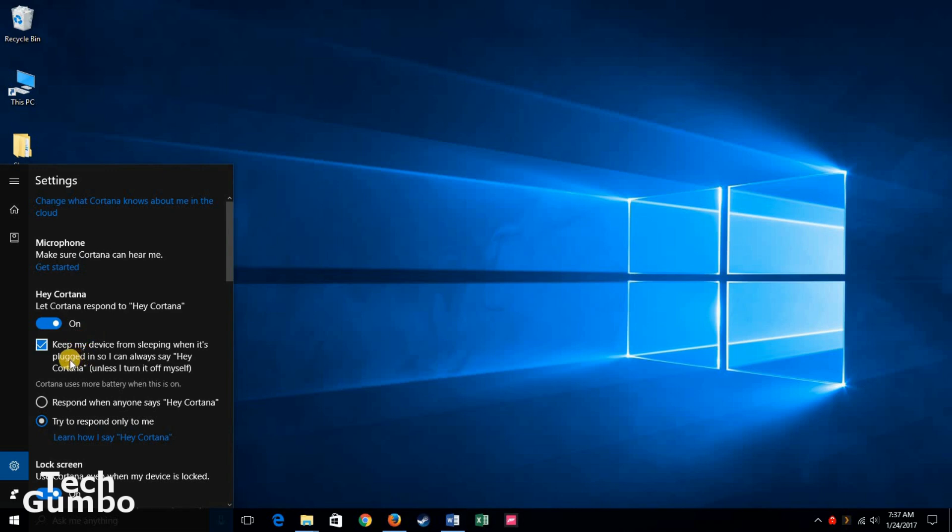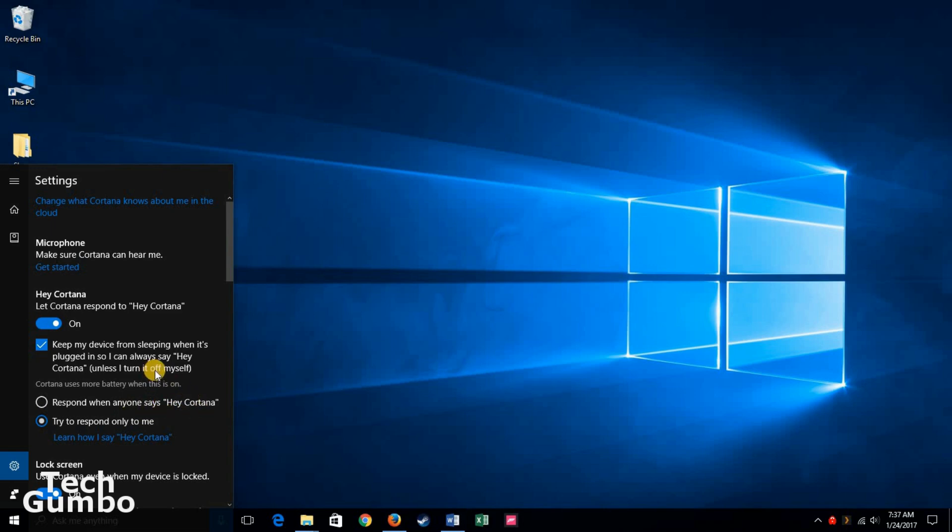You have the option to keep your device from sleeping when it's plugged in, so it can always hear you. You can have it so it responds when anybody says those words, or you can have it respond only to you.